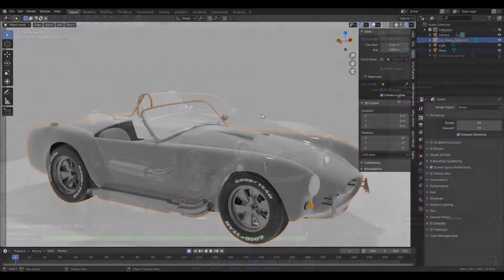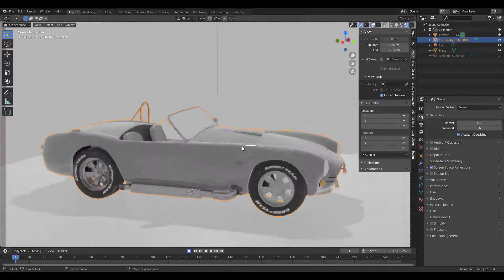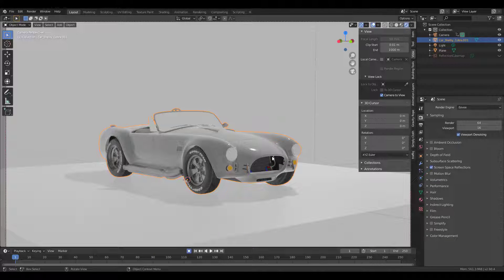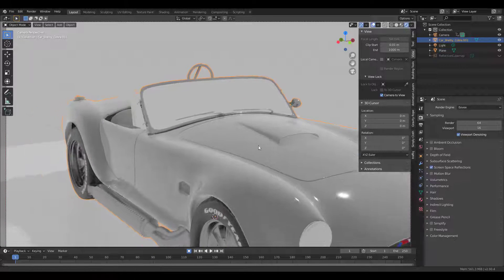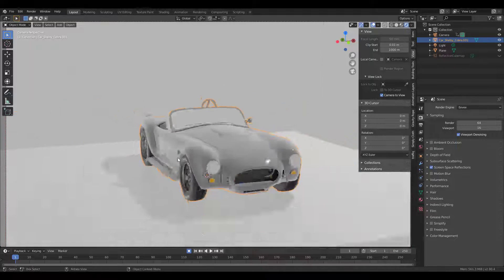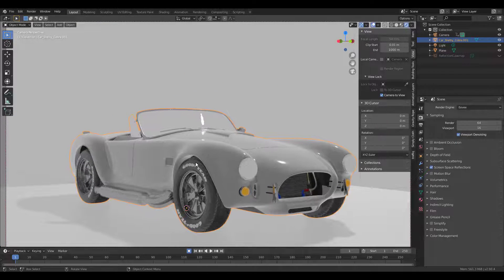We just finished talking about this amazing tool called Traffic, which is the tool we used in getting this car. I'm going to put a link in the description in case you want to see the video about it or maybe want to get it. With that said, we're going to dive directly into KeyShot.